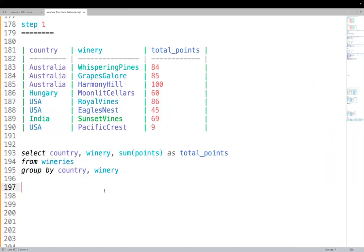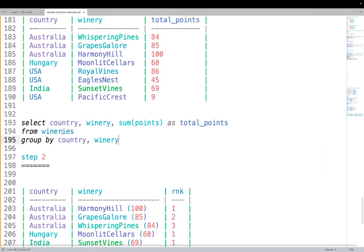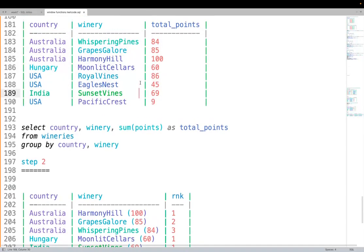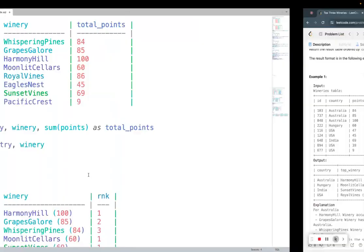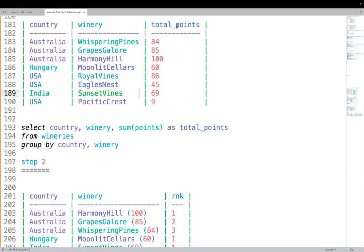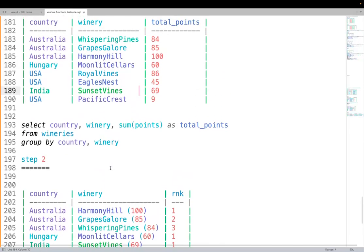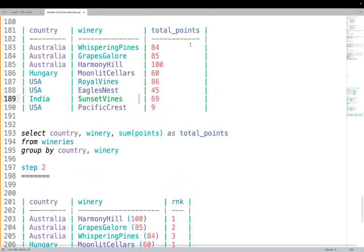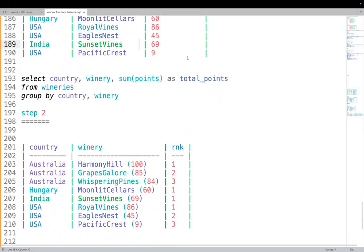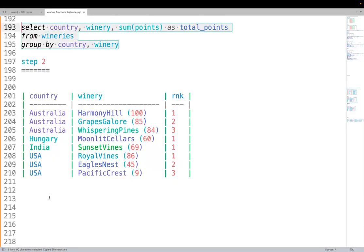Step 2: given the aggregated data, we want to concatenate winery name and total points, then rank within each country. We'll CONCAT the winery name with its score in brackets, then apply a ranking: PARTITION BY country, ORDER BY total_points DESC, then by winery name for ties.